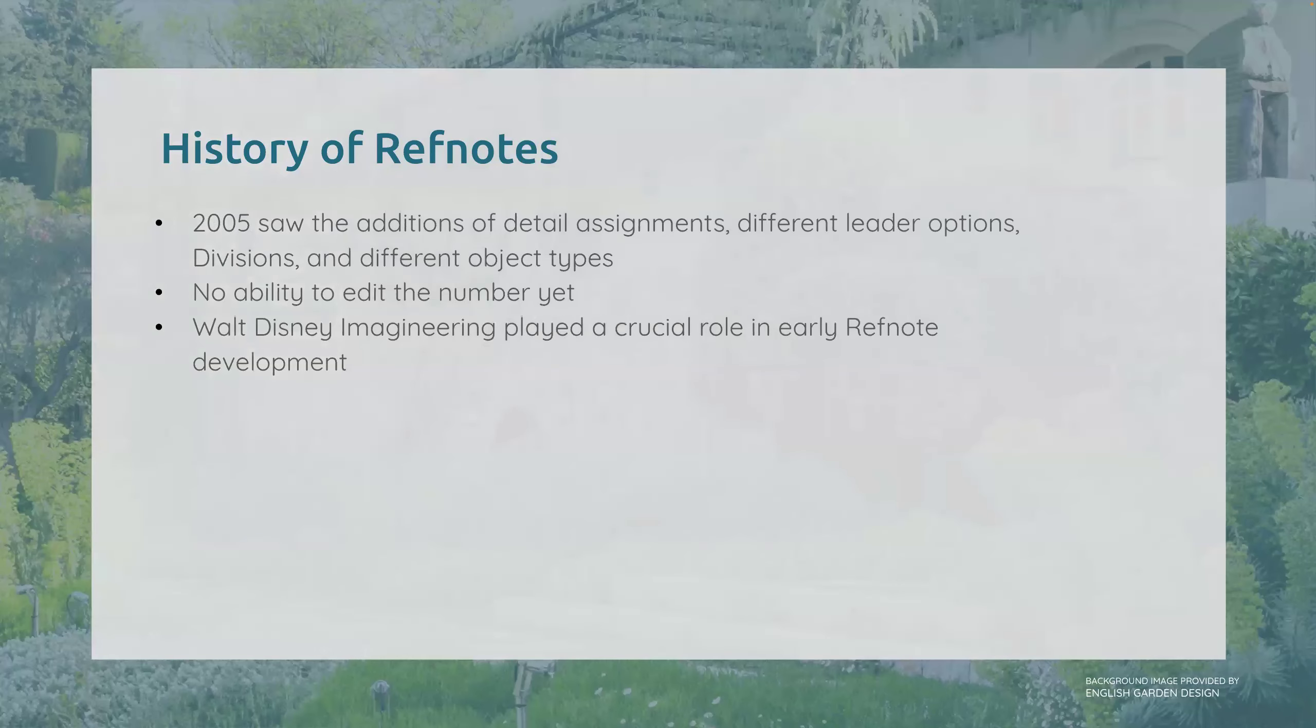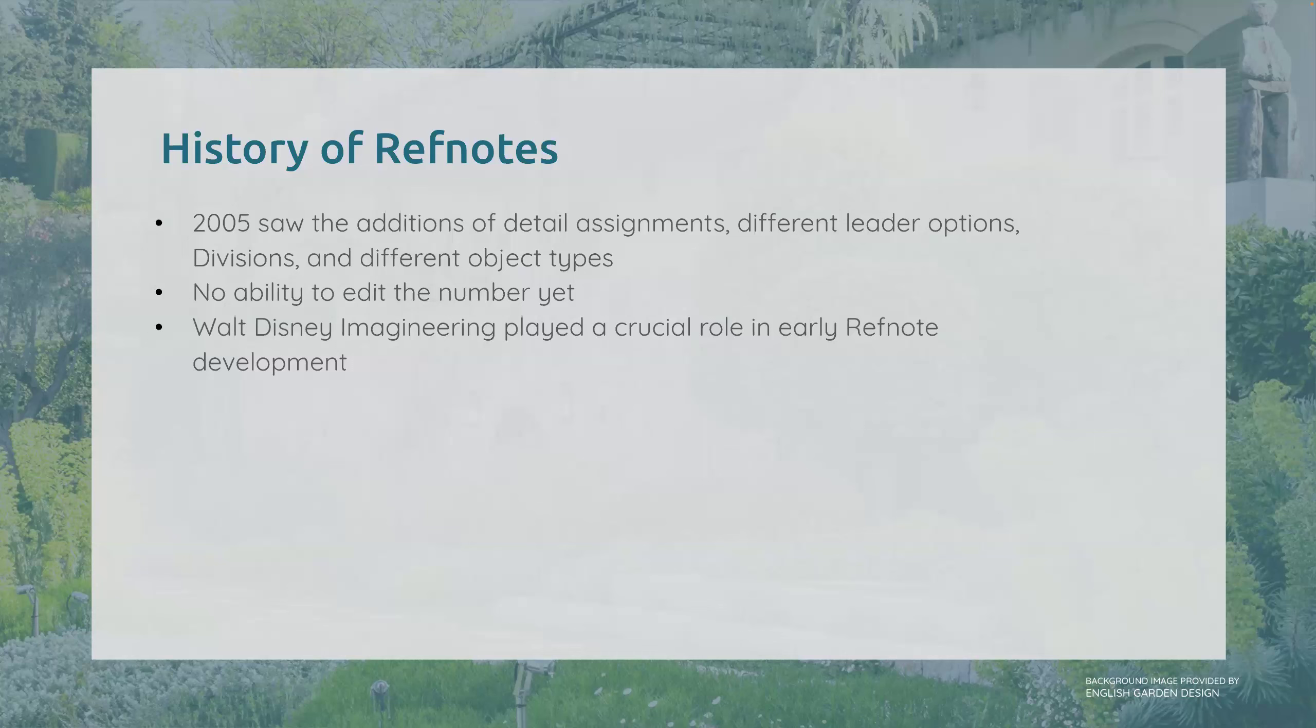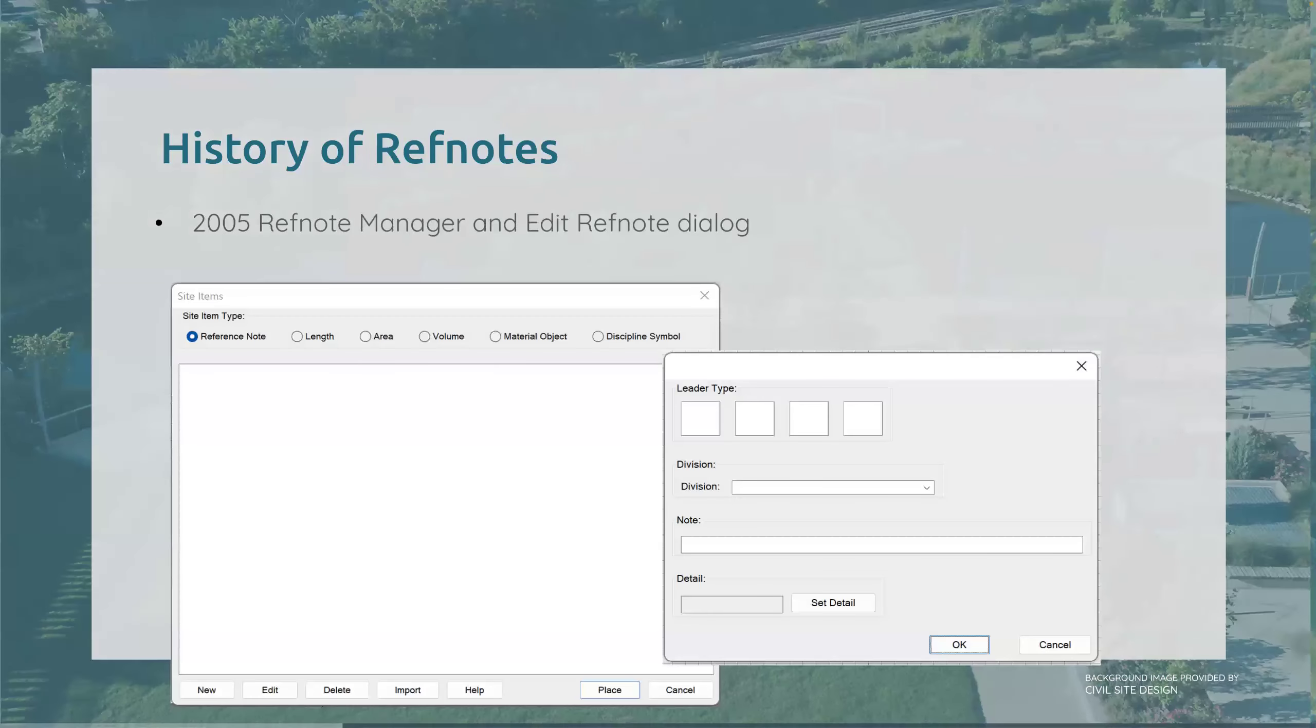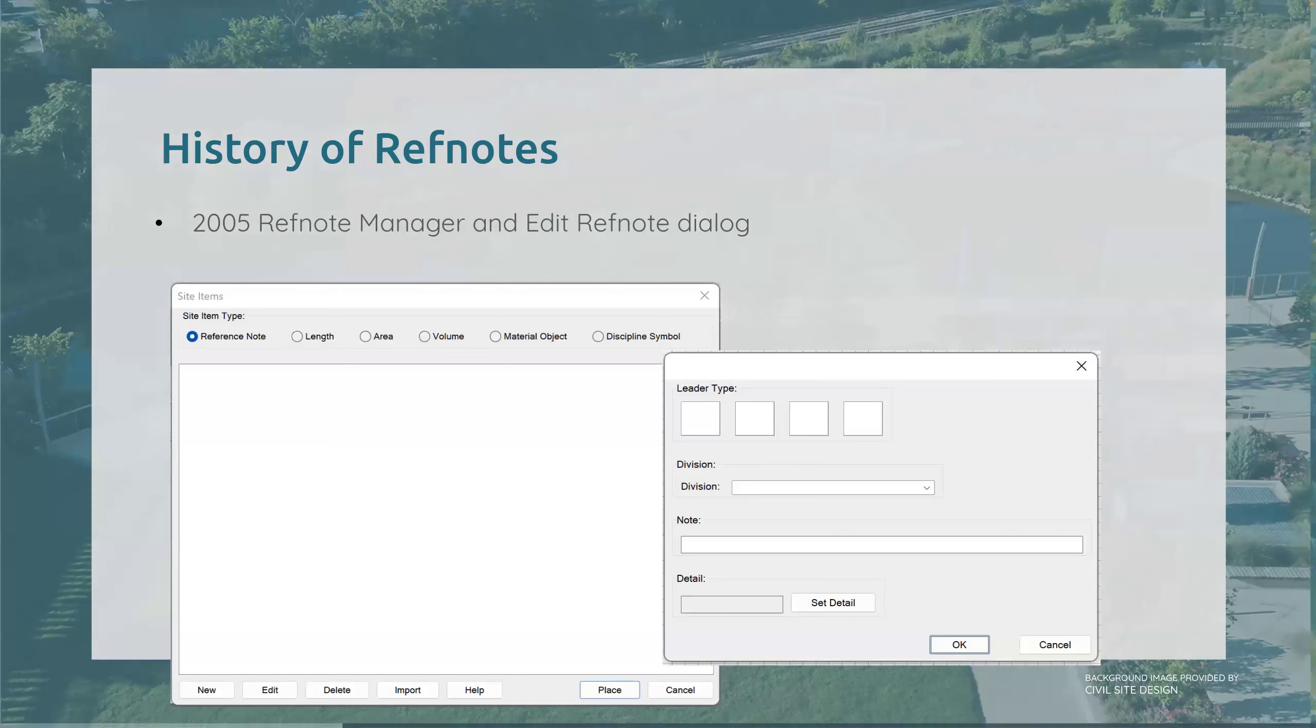As we look at that improvement, 2005 saw the additions of detail assignments, different leader options, divisions, different object types. It still didn't have the ability to edit the number quite yet. But Jer and his dad were working continuously with Walt Disney Imagineering, and they played a very crucial role in early ref note development.